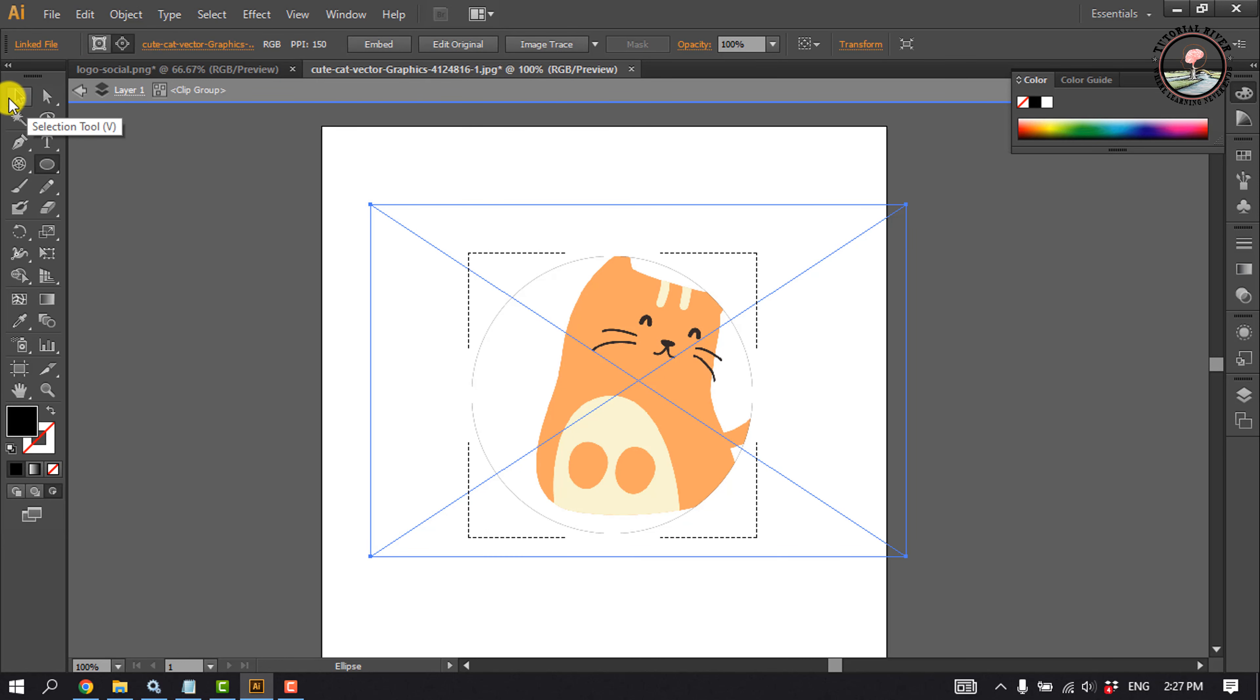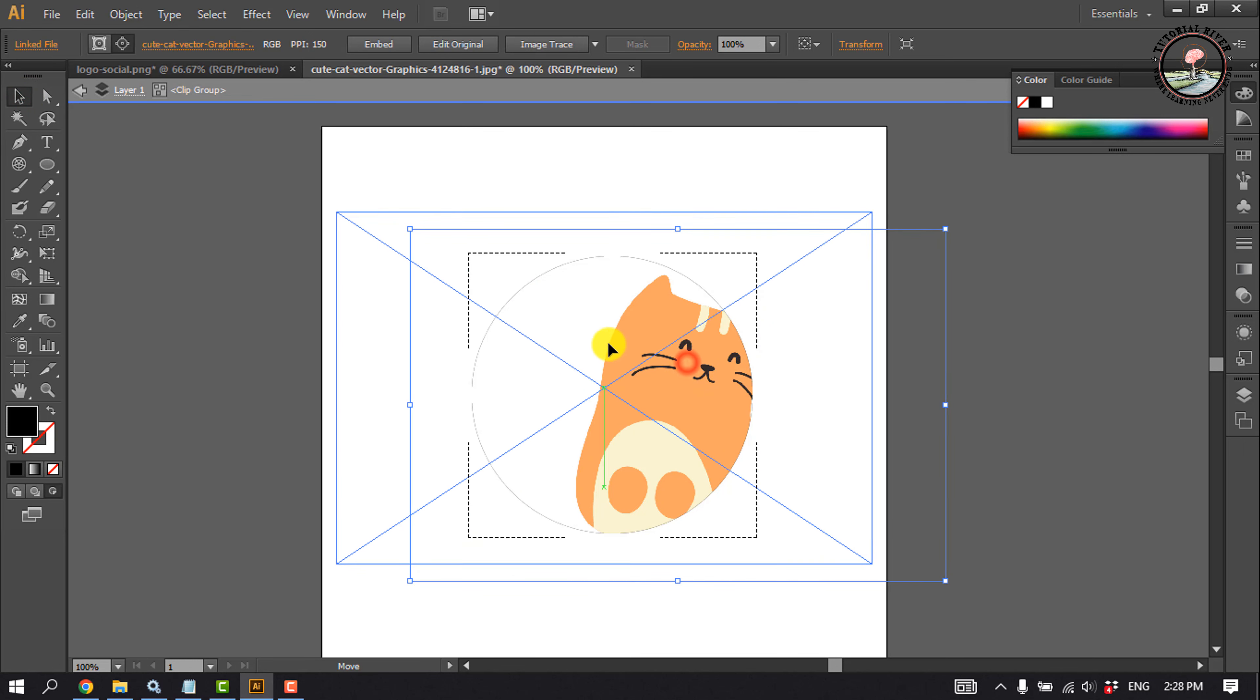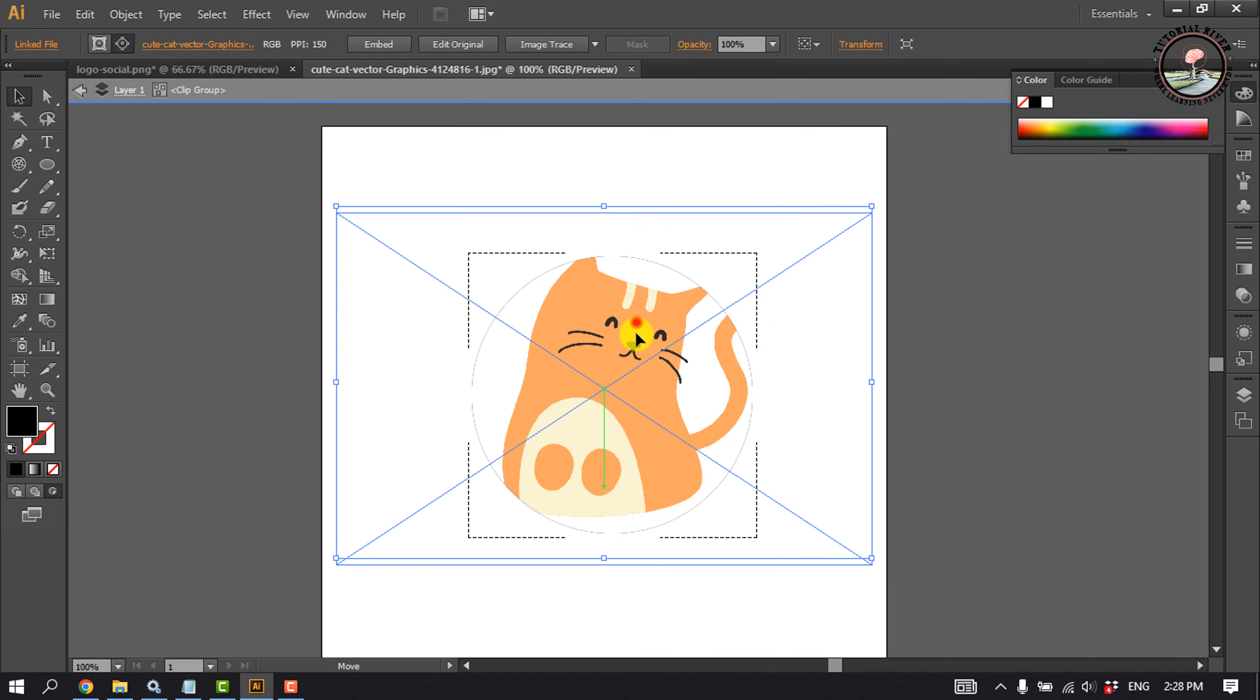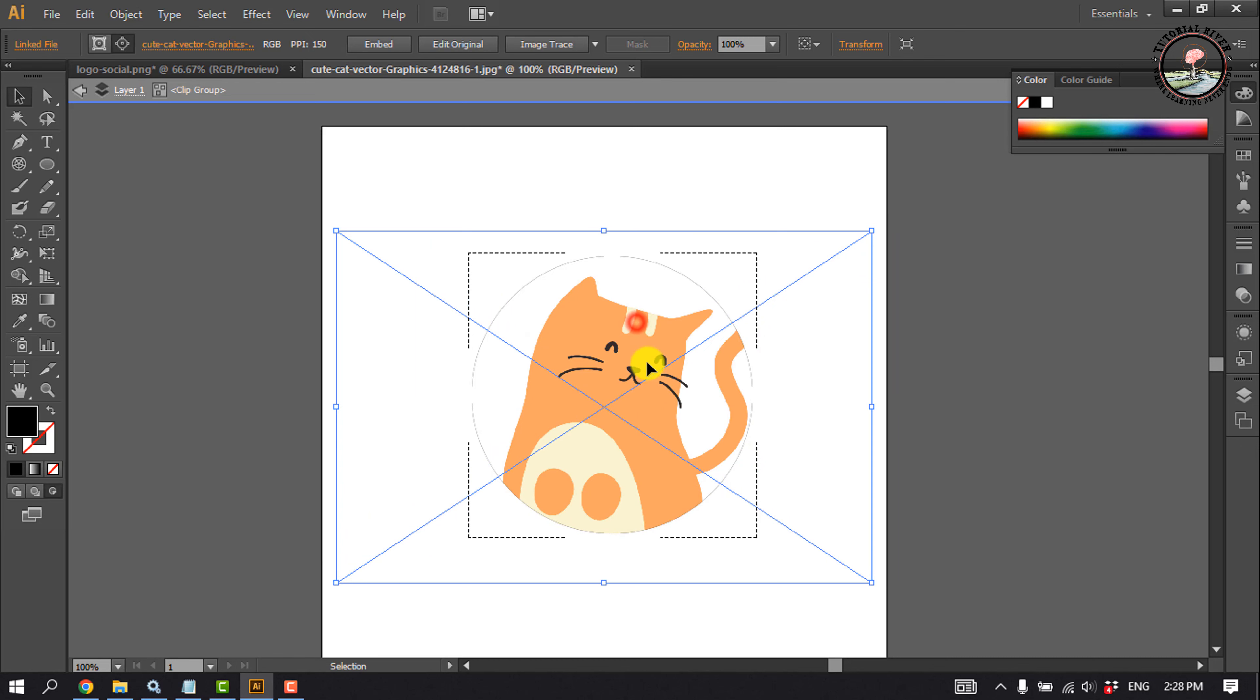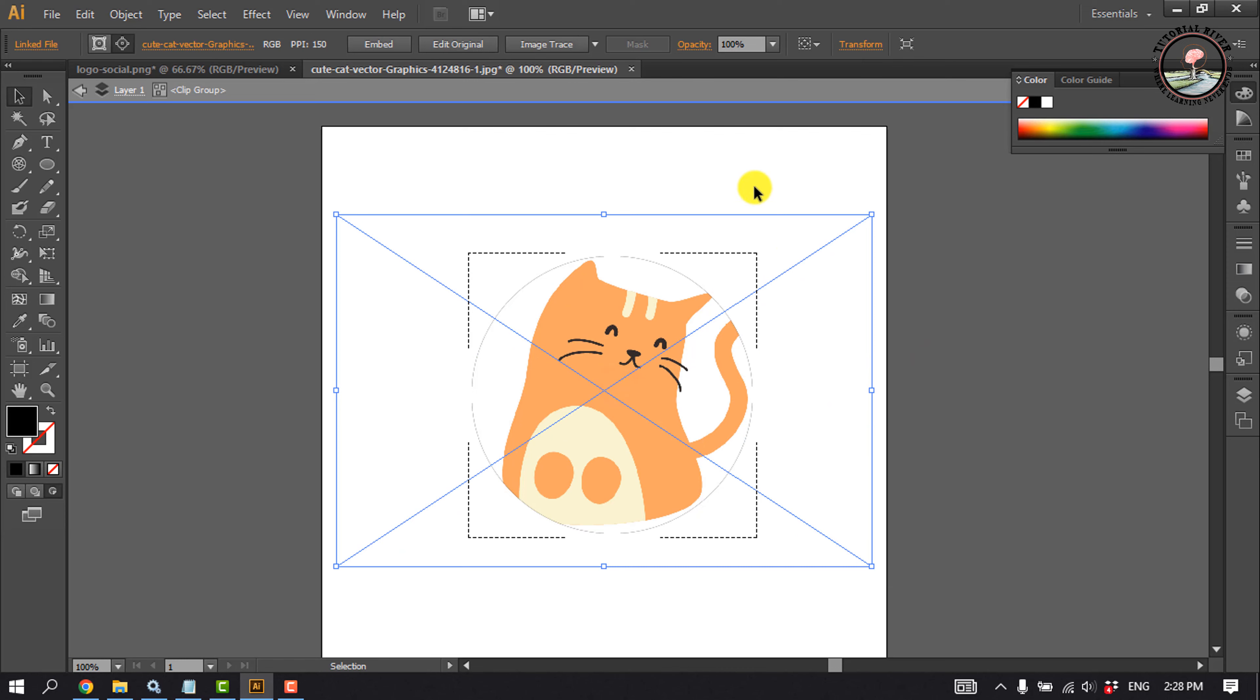Now select Selection Tool, and you can change the position of the photo. So that's how we can do it.